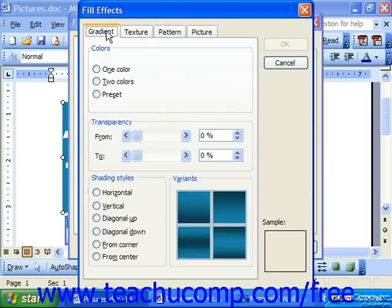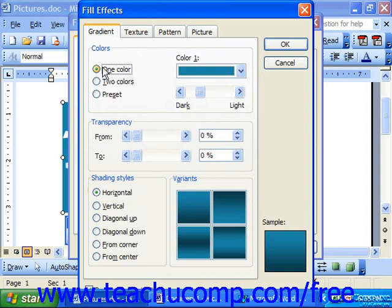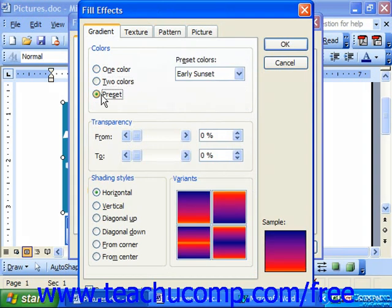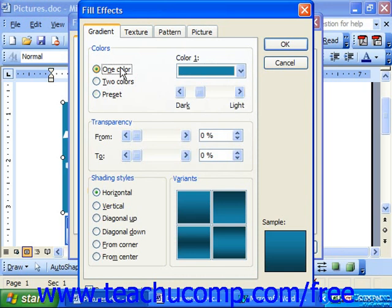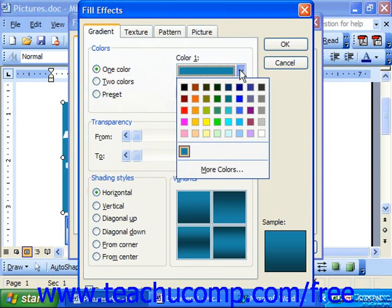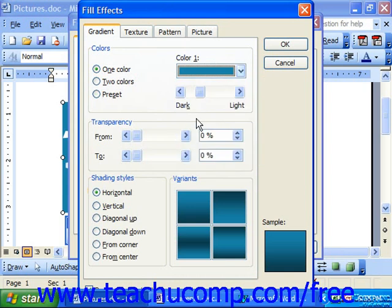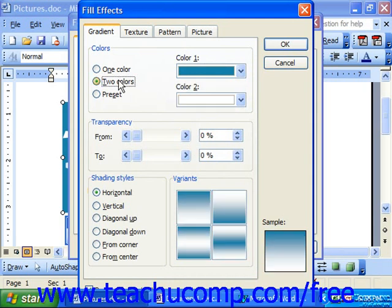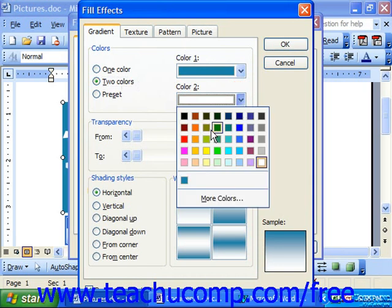If you click the Gradient tab, you can see that here we can set a gradient as our fill color for the selected object. At the top of this tab in the Color section, you can select a One Color, Two Colors, or Preset gradient. If you select One Color, you have to select a color from the drop-down that appears to the right, then select whether to mix it with black or white from the black and white slider. If you select Two Colors, you have to use the drop-downs that appear to the right to select which two colors you would like to mix.